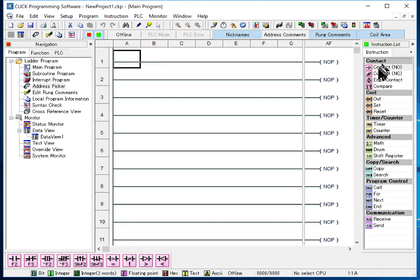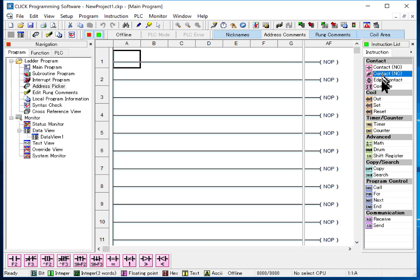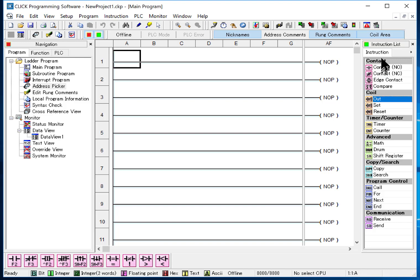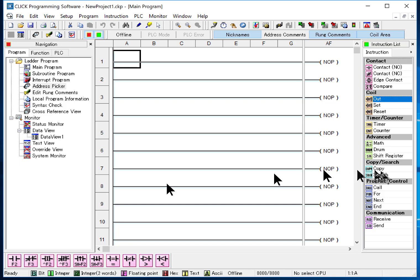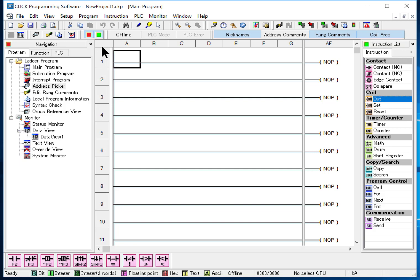The other one you'll become familiar with is called the instruction window. And that has all the instructions we'll be using. They're organized by contacts, coils, whatever they might be, their functions. And as you've seen it's just a very simple thing to do that. Now those are the basic windows.